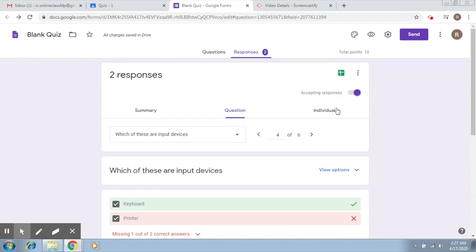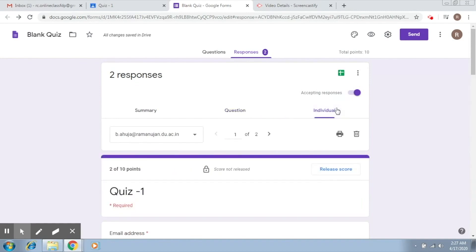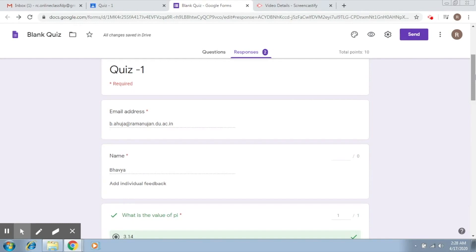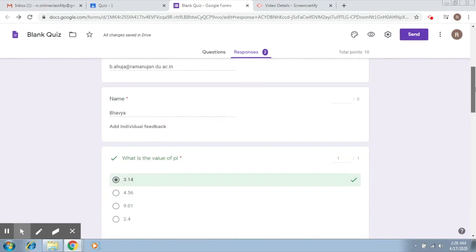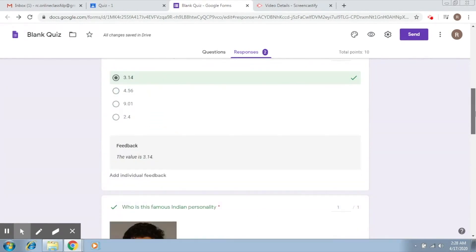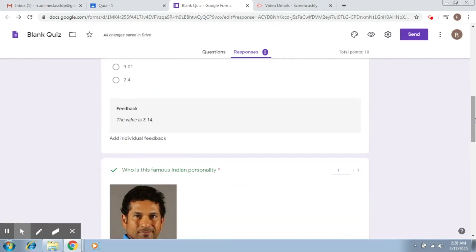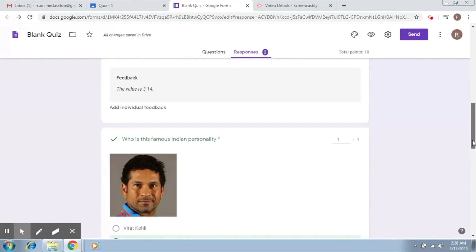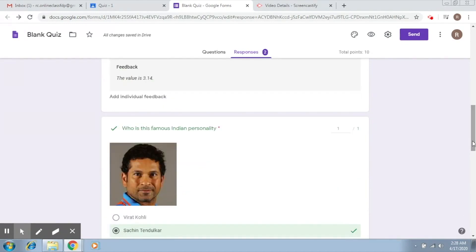Now if you go to the individual tab, you will be able to see the individual scores. So this is it.